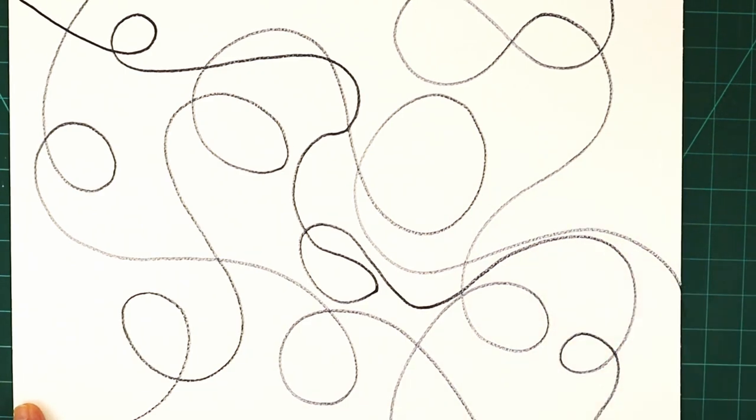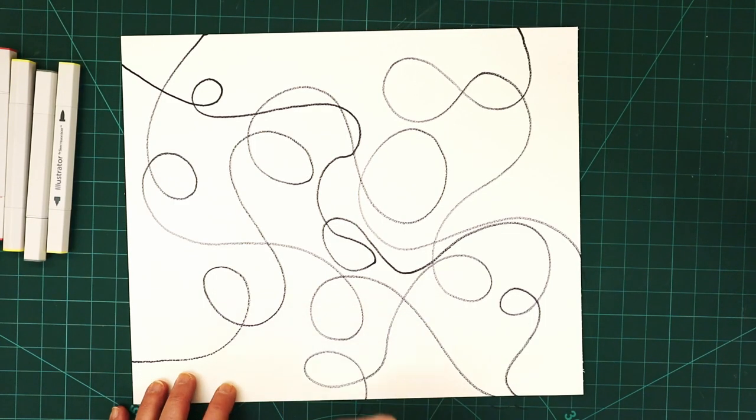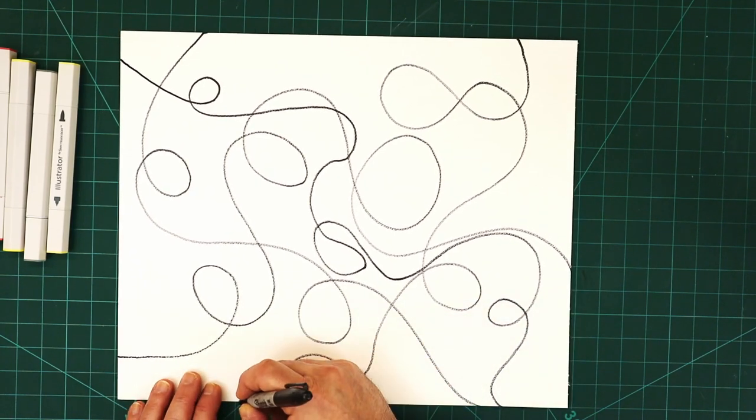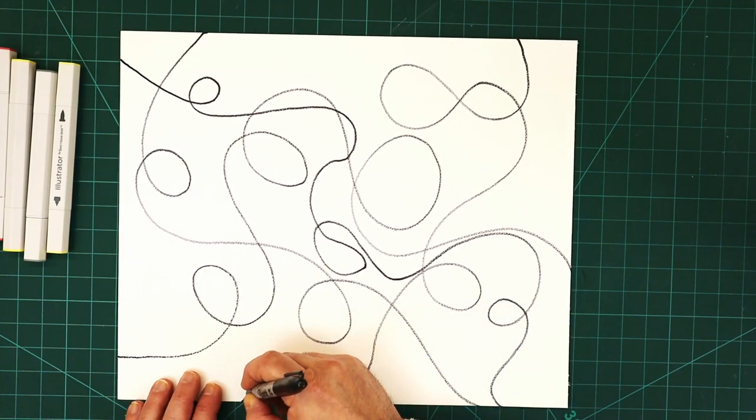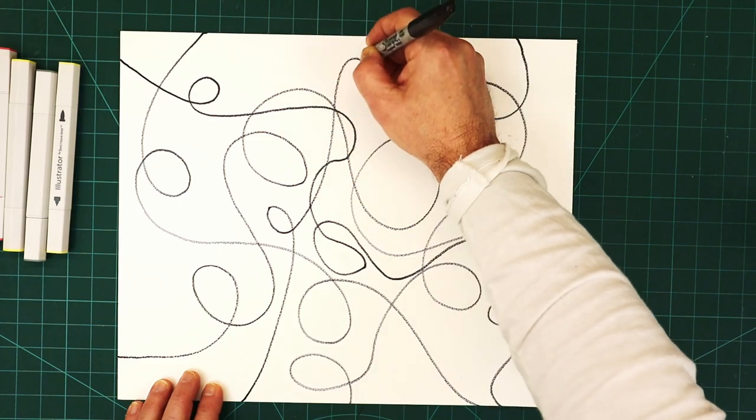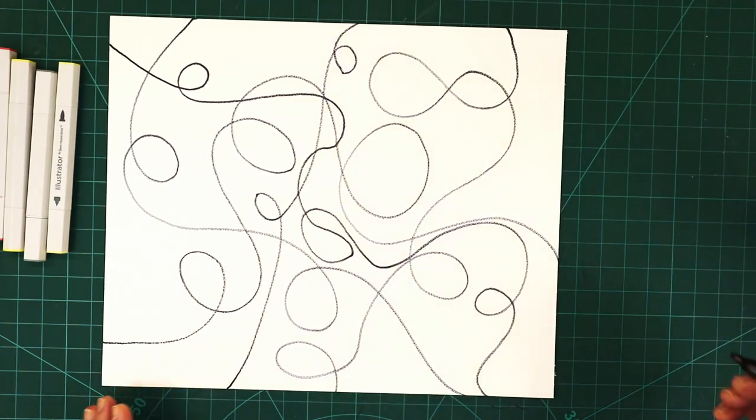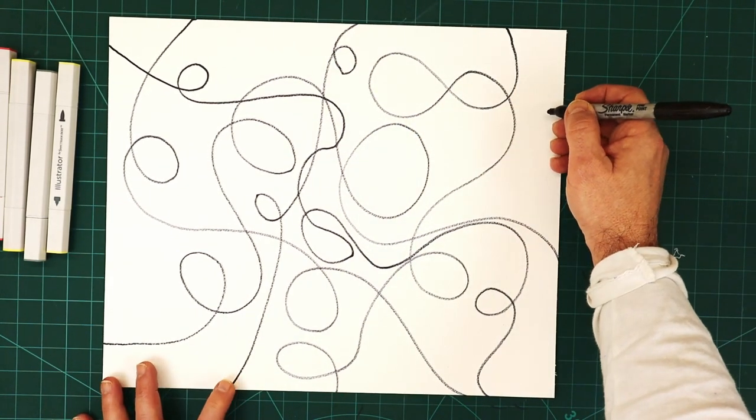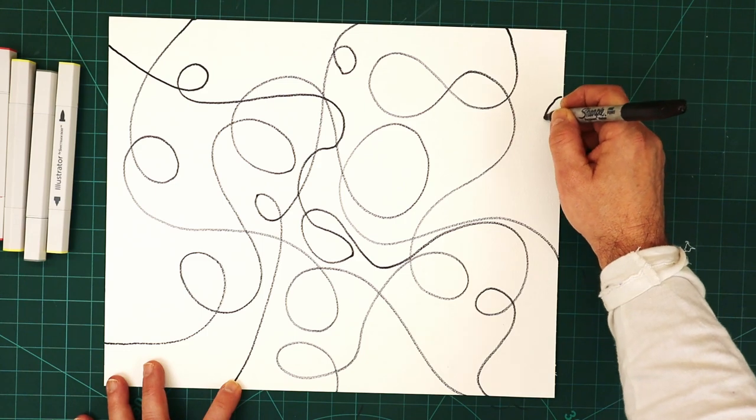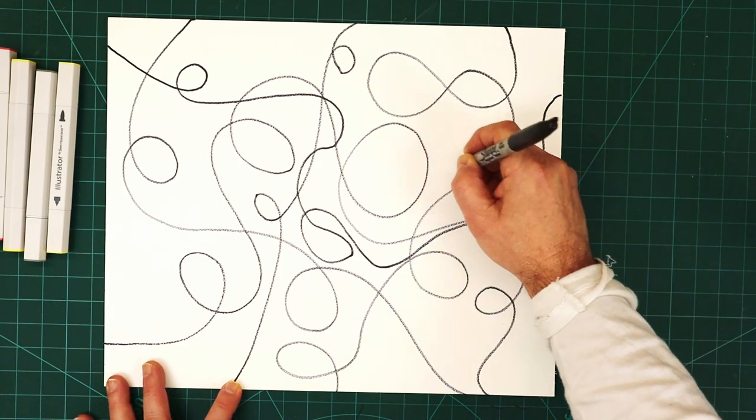I quite like that line. Then I think I'm going to do another one that goes across here like that and one more here.